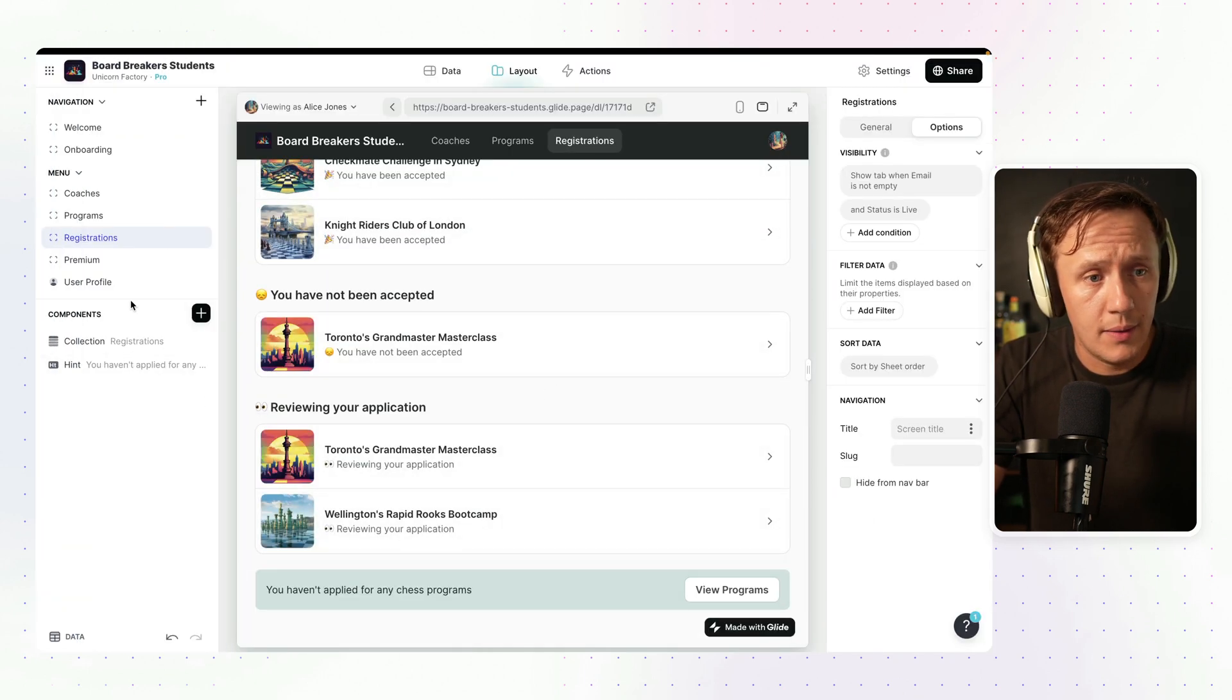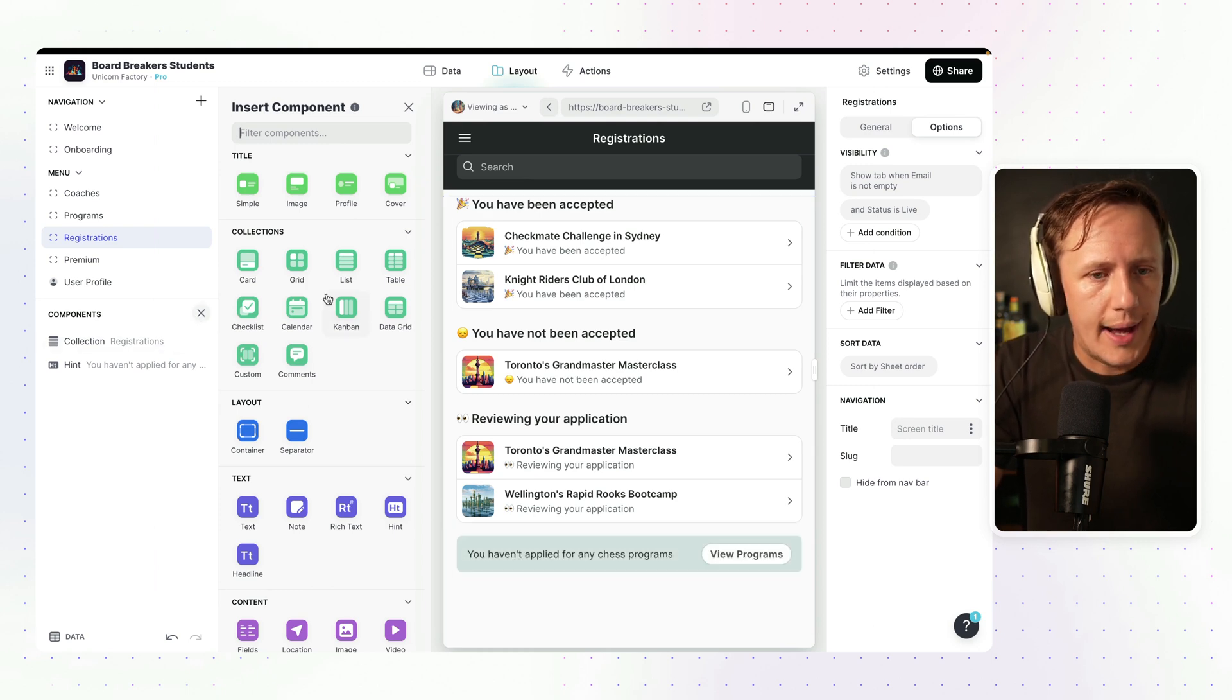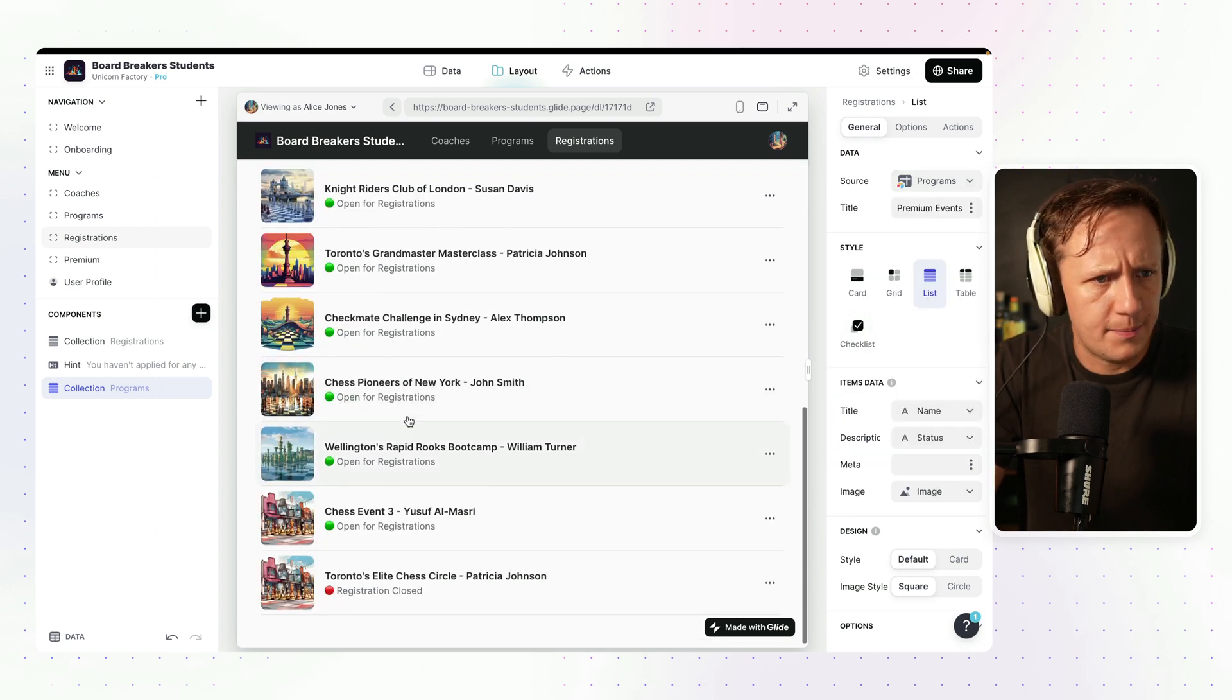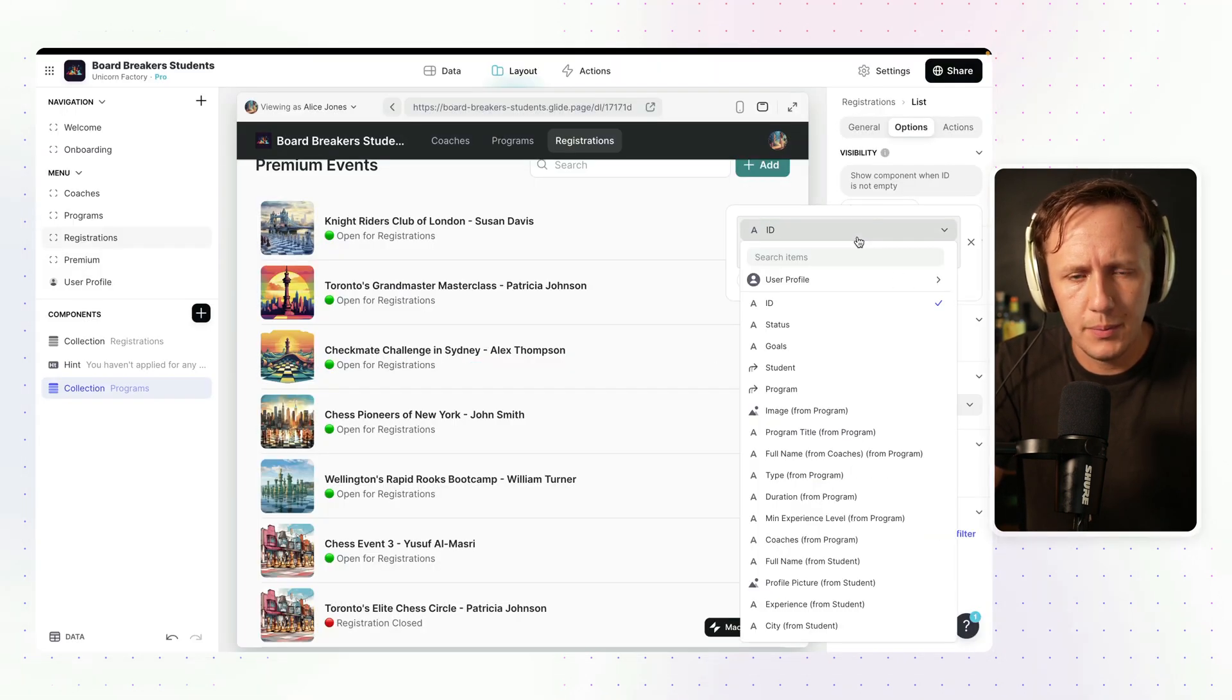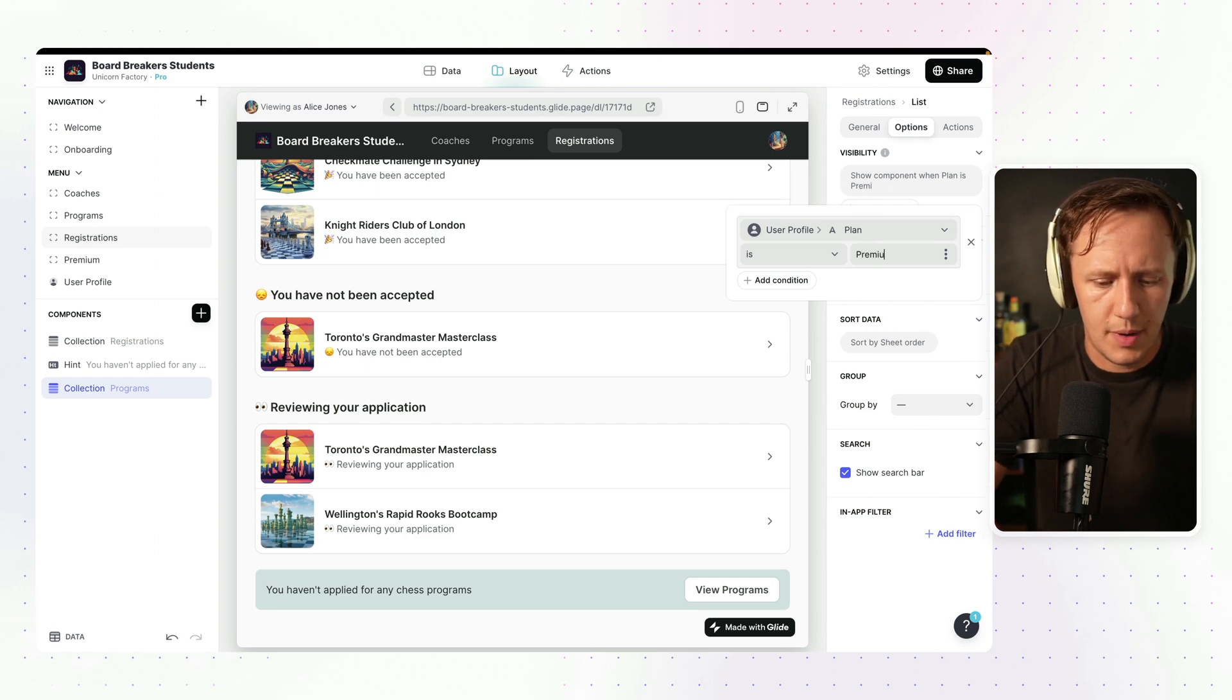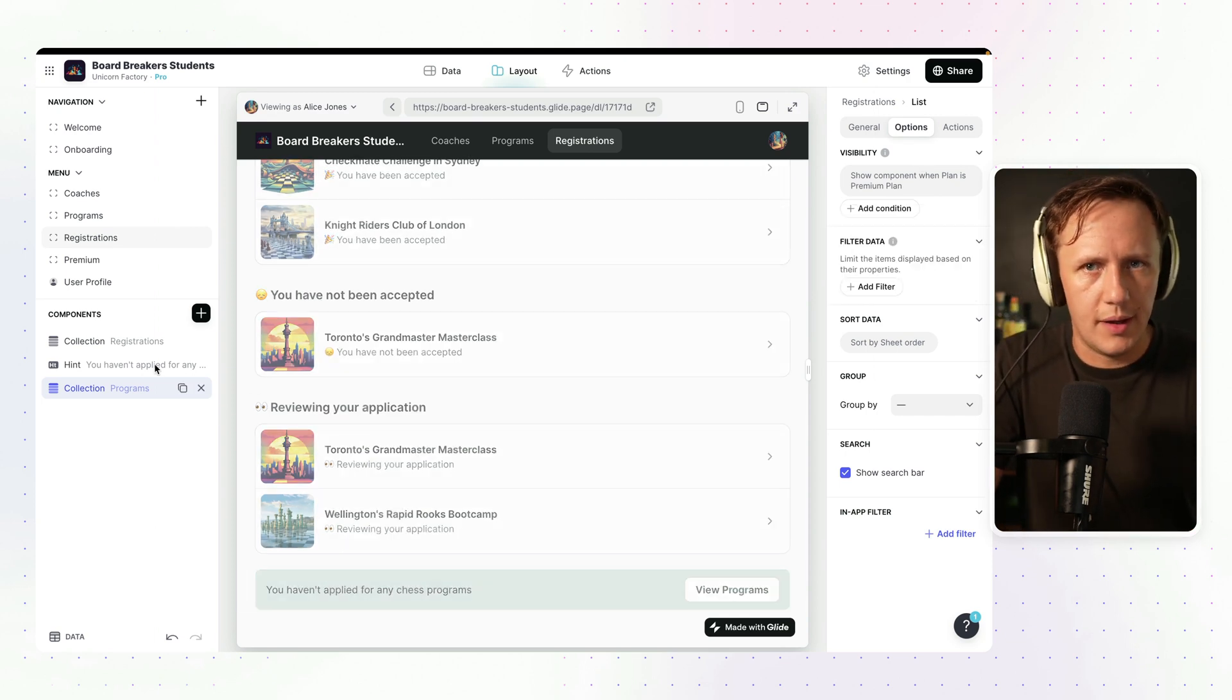While we're at it, you can add these sections and hide these sections anywhere on your site. If you want to, for example, add a list with, let's call this premium events, and we go and add our programs, just like that, you can say that we only want this to be visible when the user profiles plan is premium plan. There we go. And you can really apply these filters at a very deep level.